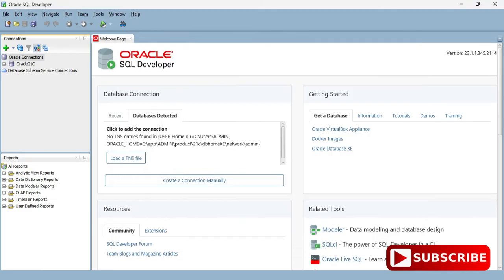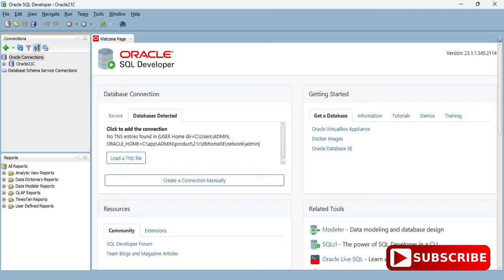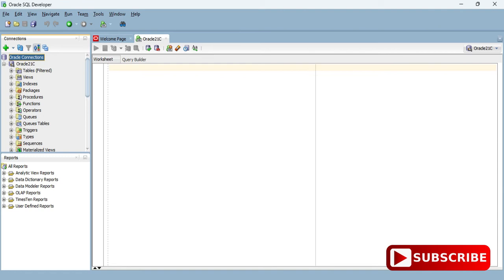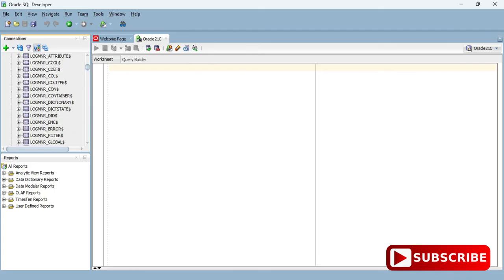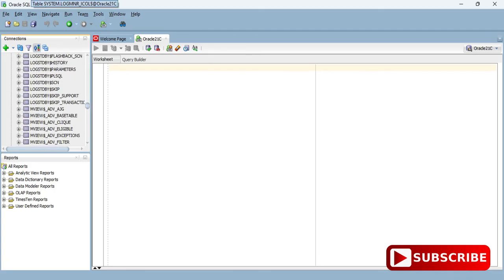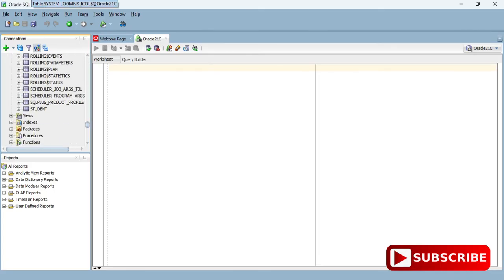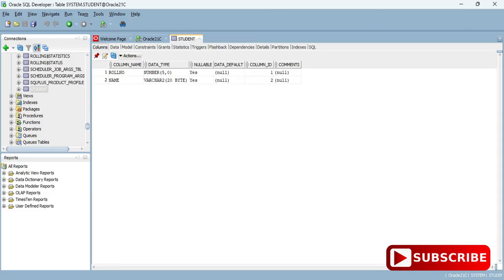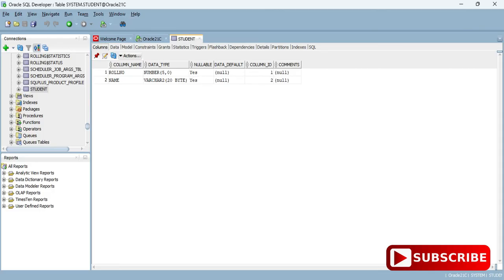You can see my connection has been established successfully. On the left side you're getting the already available databases. In my database I have various built-in tables as well as one table which I created previously. I'm opening this table and you can see the columns in this table.